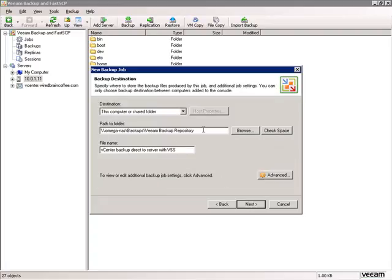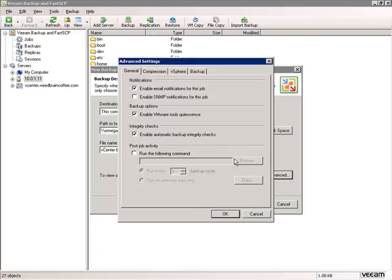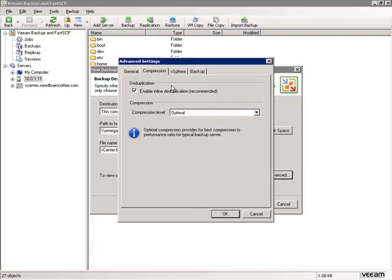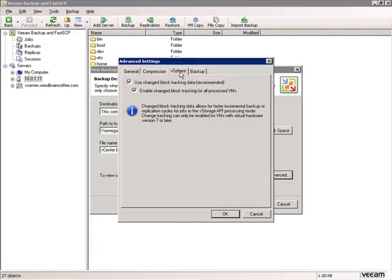We'll store it in the same backup repository we've been using with a new backup job name. Let's check the advanced options: we'll get an email notification, use compression, and use change block tracking or attempt to use it.